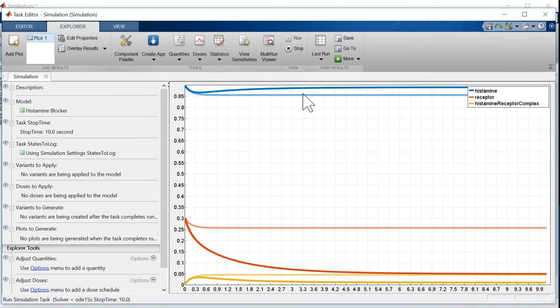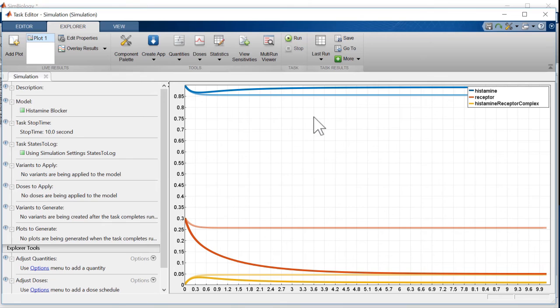There we go! We see a much lower concentration of histamine-bound receptors. In fact, it levels off to something close to zero. But did we need that much antihistamine to achieve this result?